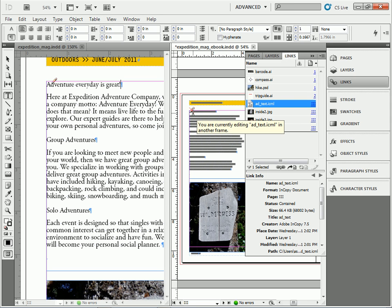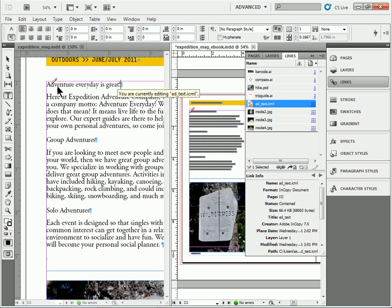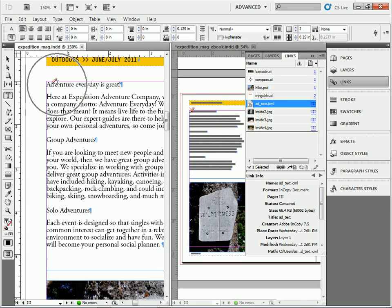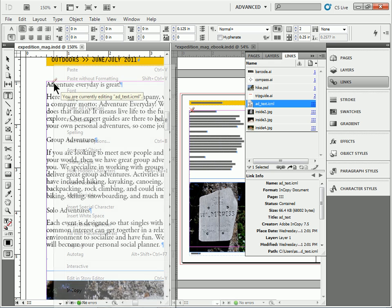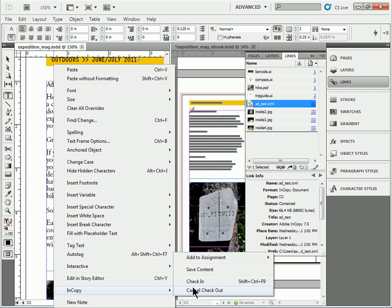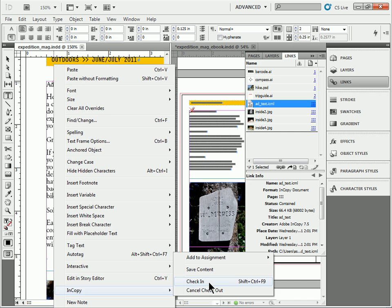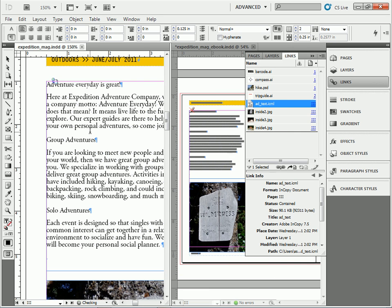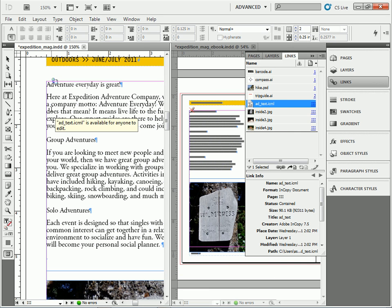Now you can tell it's still checked out. So only one person can be editing this at a time, or you can edit it in a different file. If I go back to this other file right here and I right click and go to InCopy, I can basically check it back in. There's a couple ways to do that. There's a shortcut too.